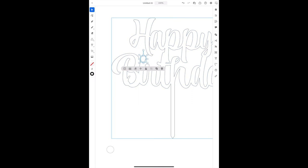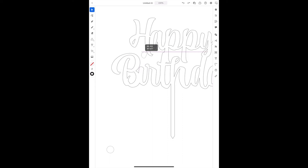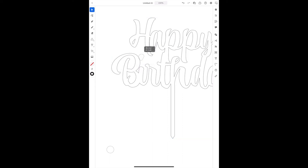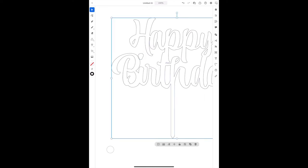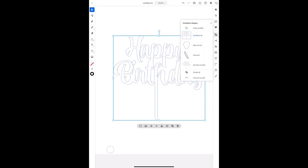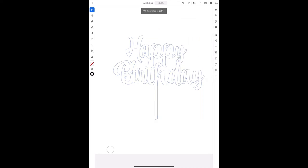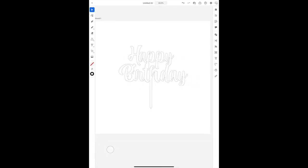Now, the only thing that they do is the I is not attached. So either you can delete it or if you want to, you can make it touch either the H or you could bring it down to the B and kind of make it touch the B. And then you're going to have to combine all of this together again. So that way the I is included and then convert to path one more time. And now you have your cake topper is finished.